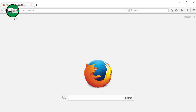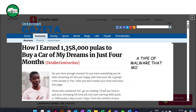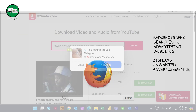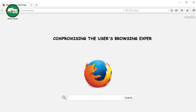Browser hijacker. A browser hijacker is a type of malware that modifies web browser settings without the user's consent. It often redirects web searches to advertising websites or displays unwanted advertisements, compromising the user's browsing experience.